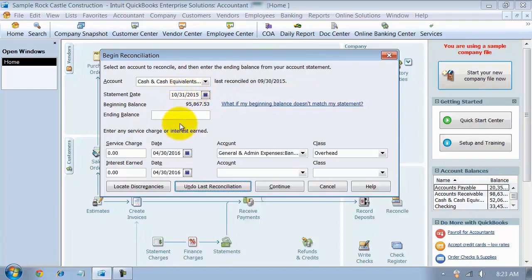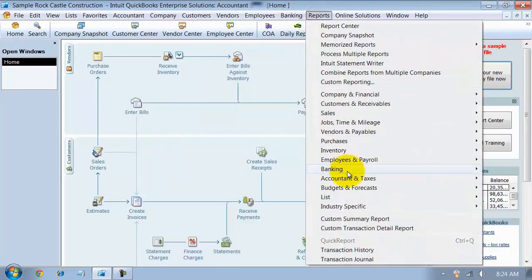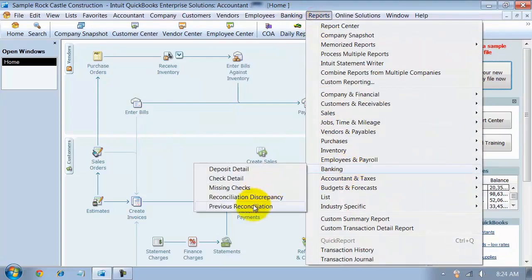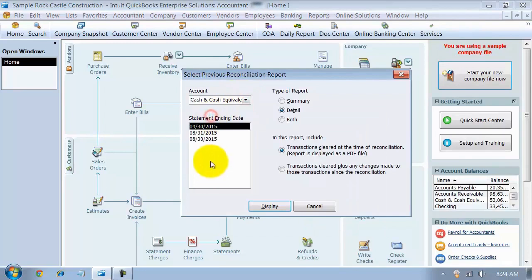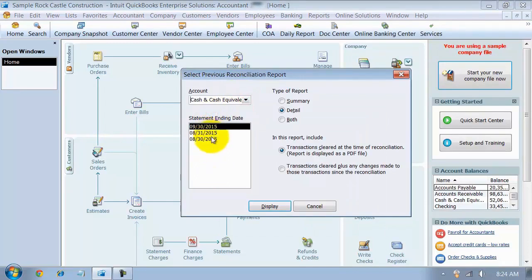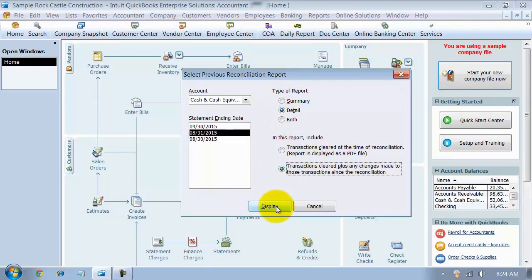Now let's just say another thing happened here. So I'm going to cancel out of this. I'm going to go look at my previous reconciliation report for checking, I'm going to look at the August 31st report. And not as a PDF, but as a live report.